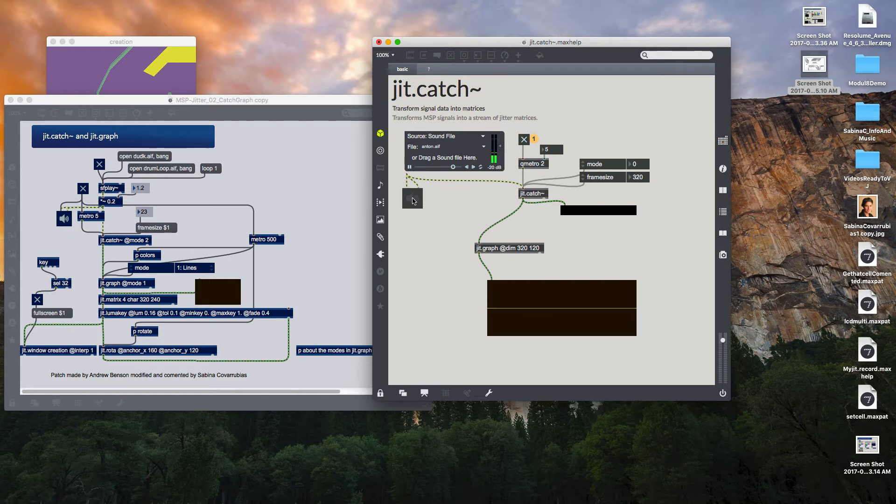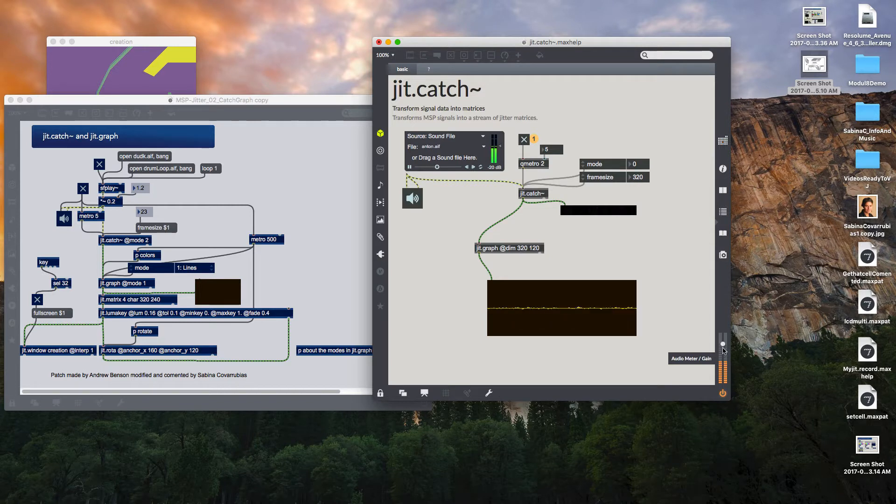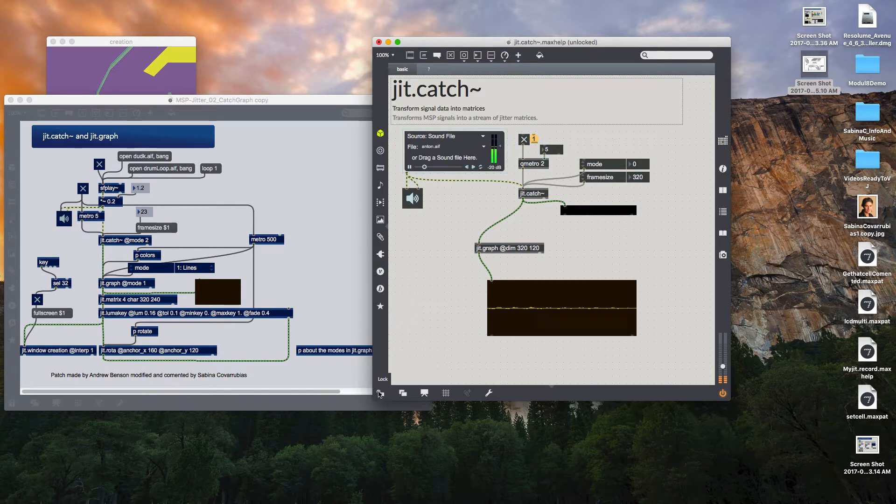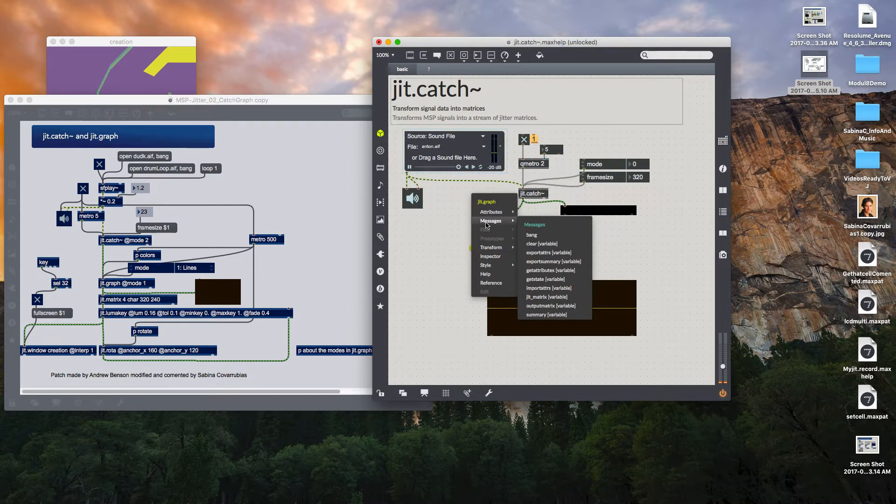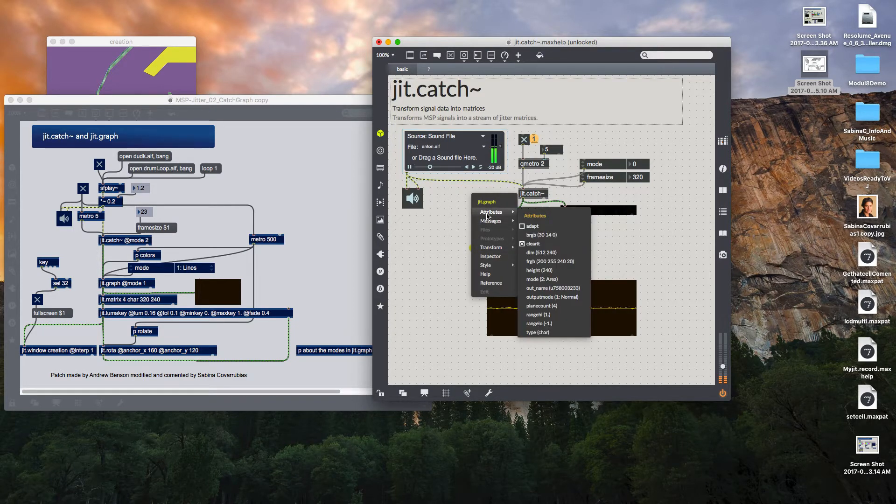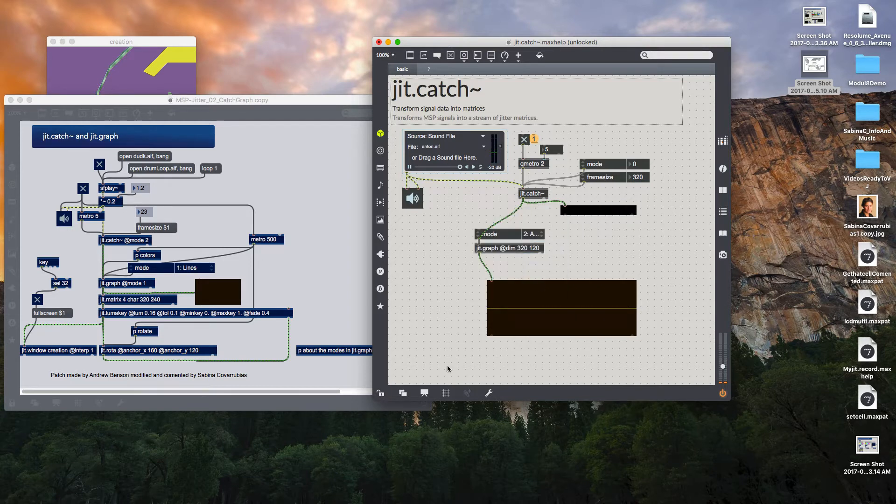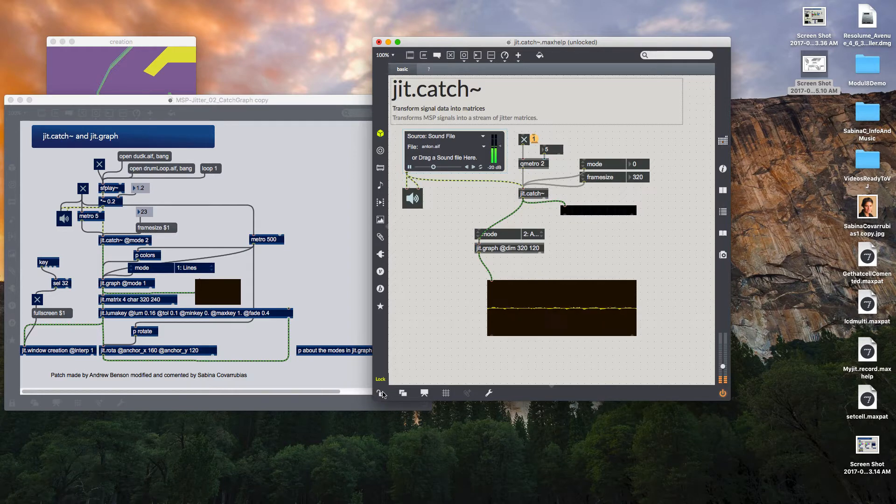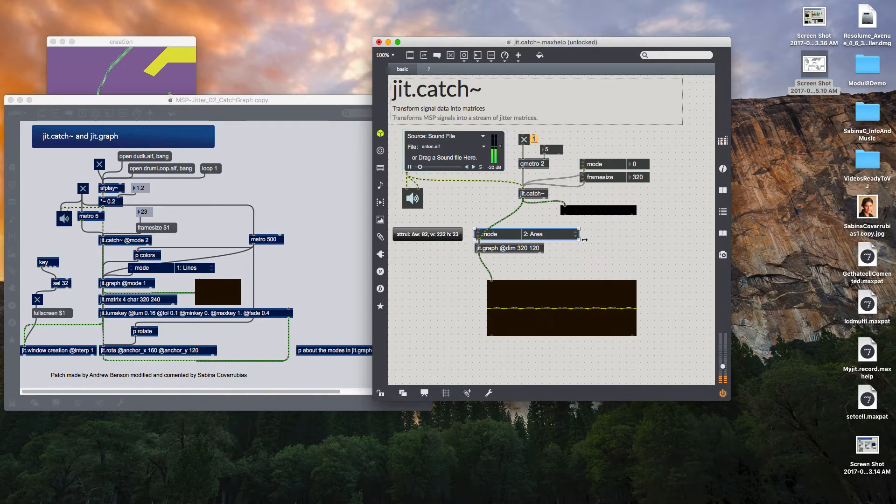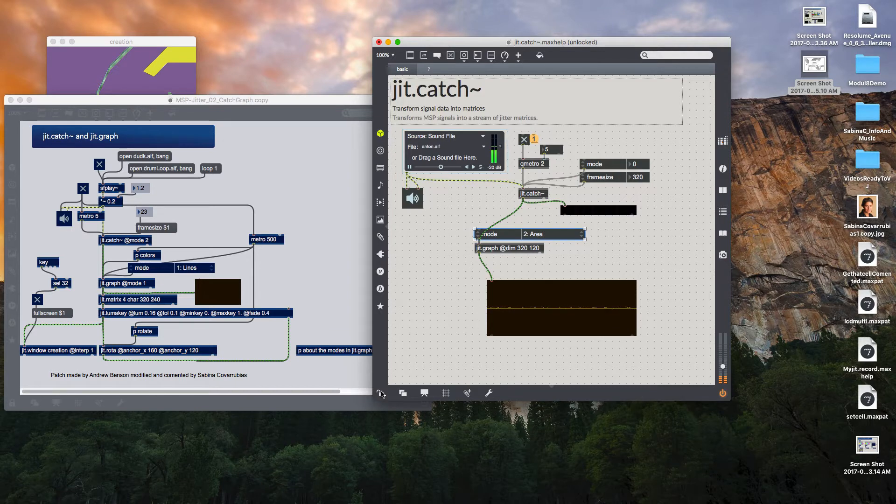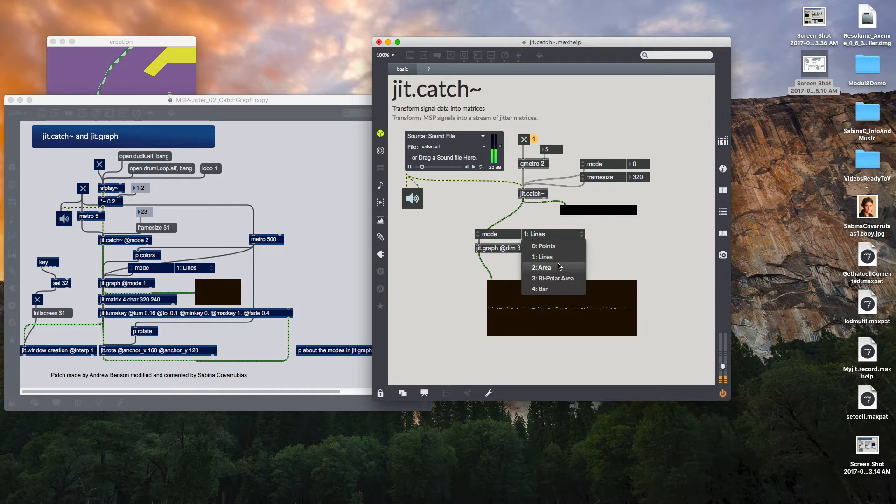Let's turn it on and see a little bit about it. This object has different modes to visualize the waveform. If you go to attributes and you go to mode, you can see that you can adjust that to different modes so you can visualize the information as points, lines, an area, a bipolar area, etc. Just take that into account.